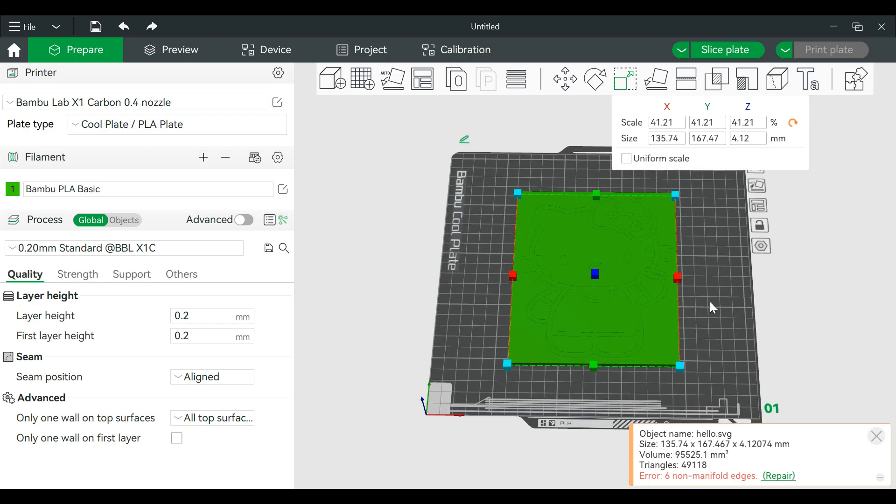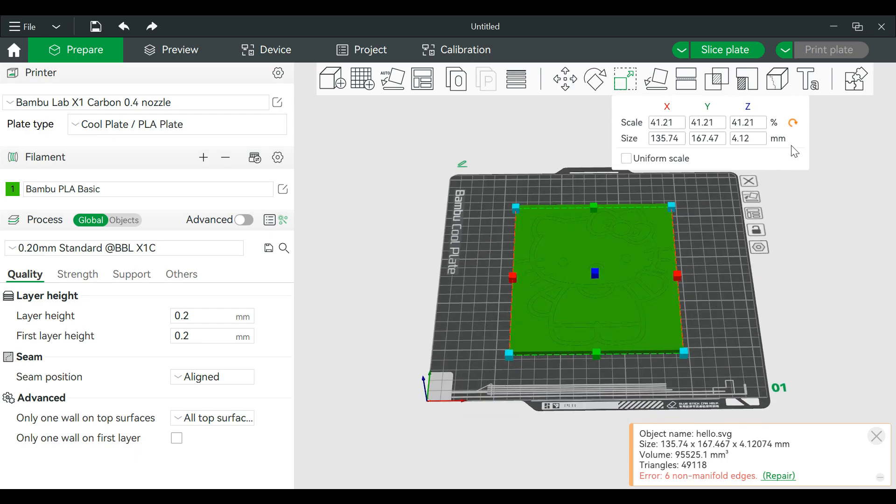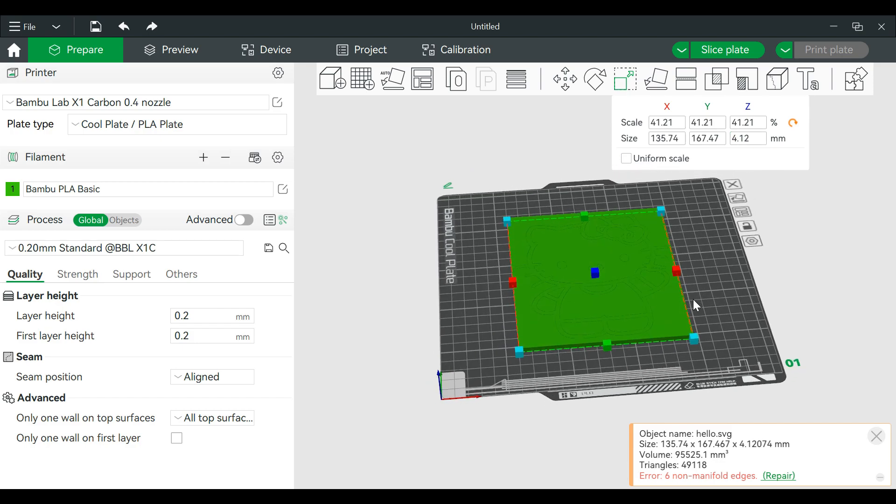Usually when you bring in one of these items you can shrink down the Z height. Let's make this one millimeter for now.